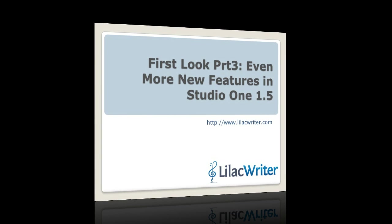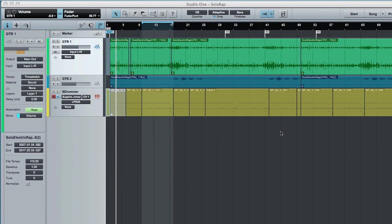All right, this is Bill from Lilac Writer, and today I'm going to go over even more new features of Studio One version 1.5. And if you looked at the first two videos that I did, and you think you now have a pretty good idea of what's new, you don't, because I've just really barely touched the surface.